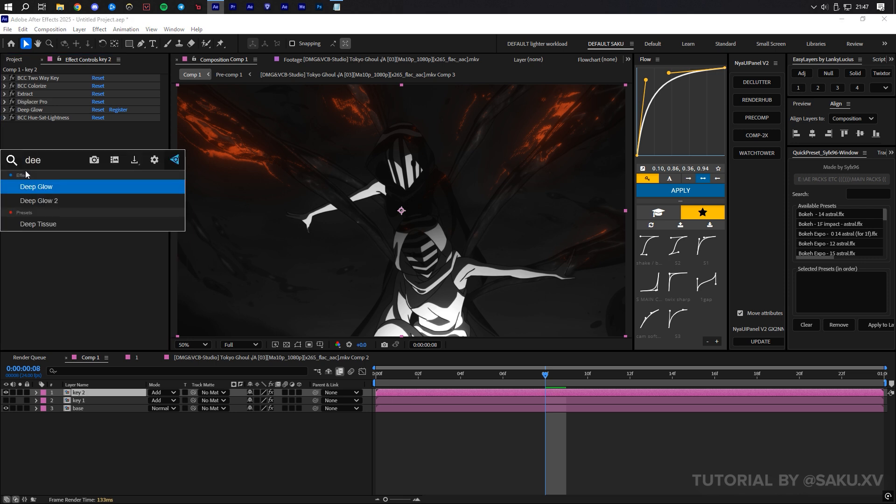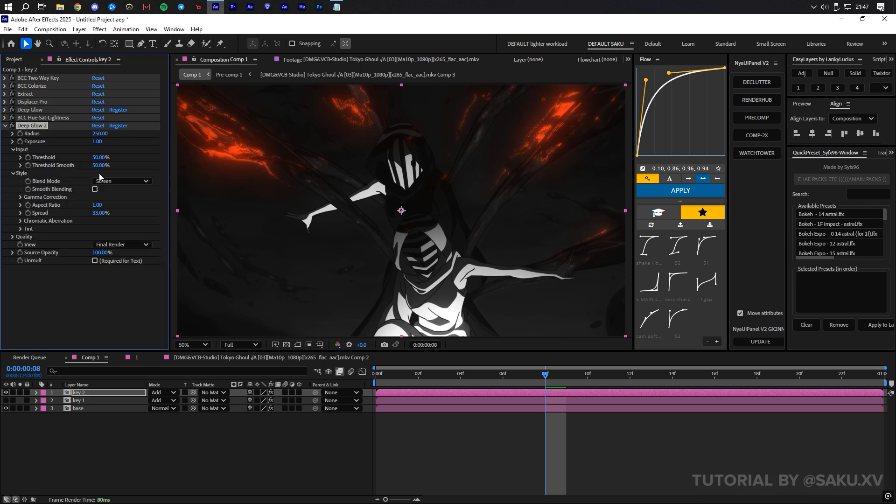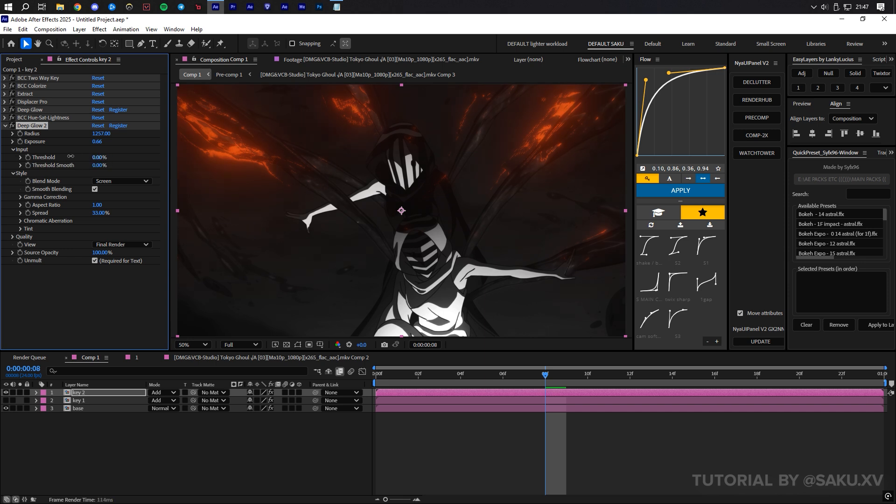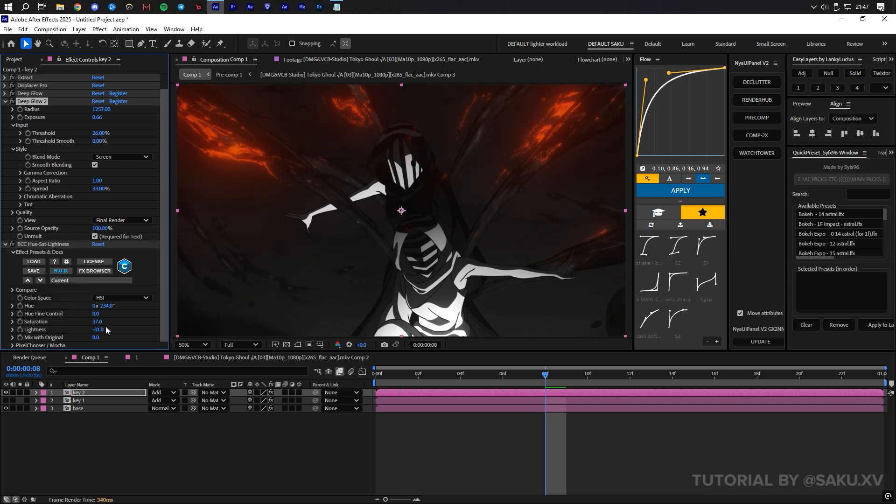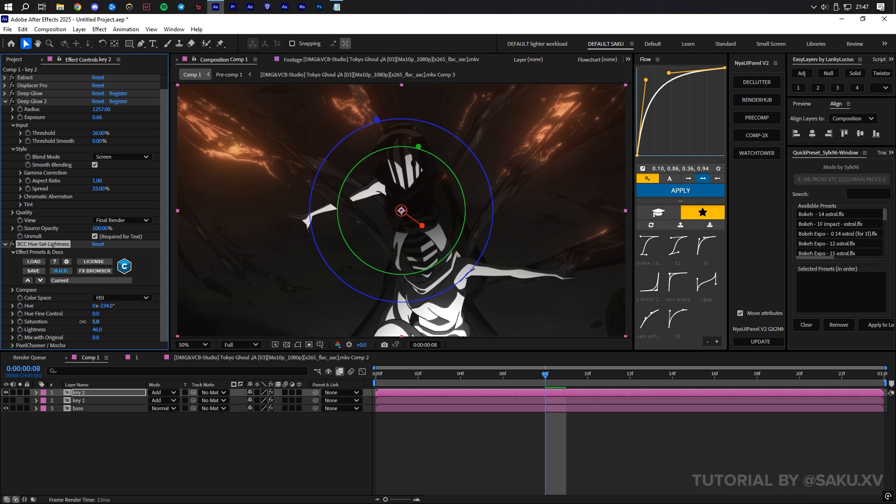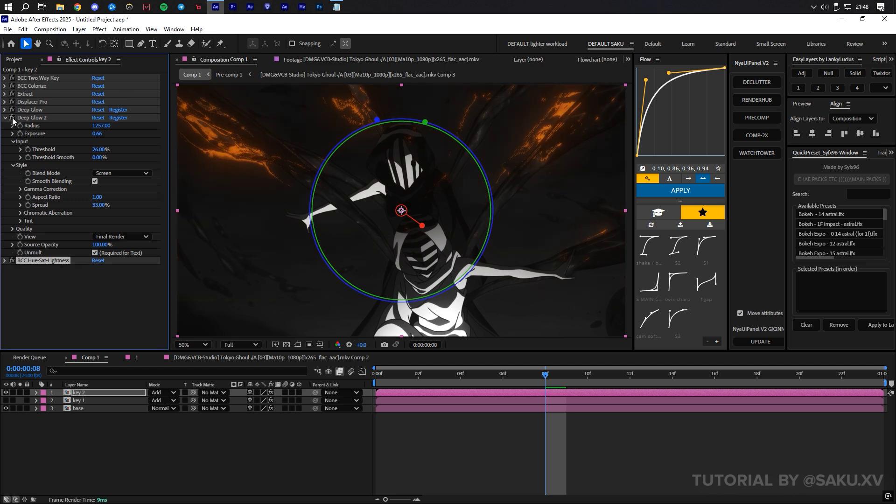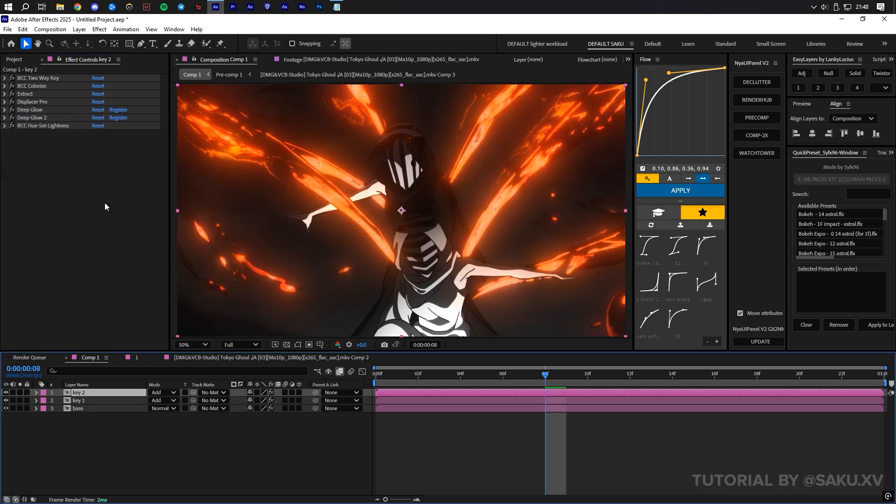As the color has become very dark, I'm going to add another deep glow, so I can bring up the brightness and give the glow a more ethereal look, which spills across the entire image, and then change the lightness in the BCC Hue effect.